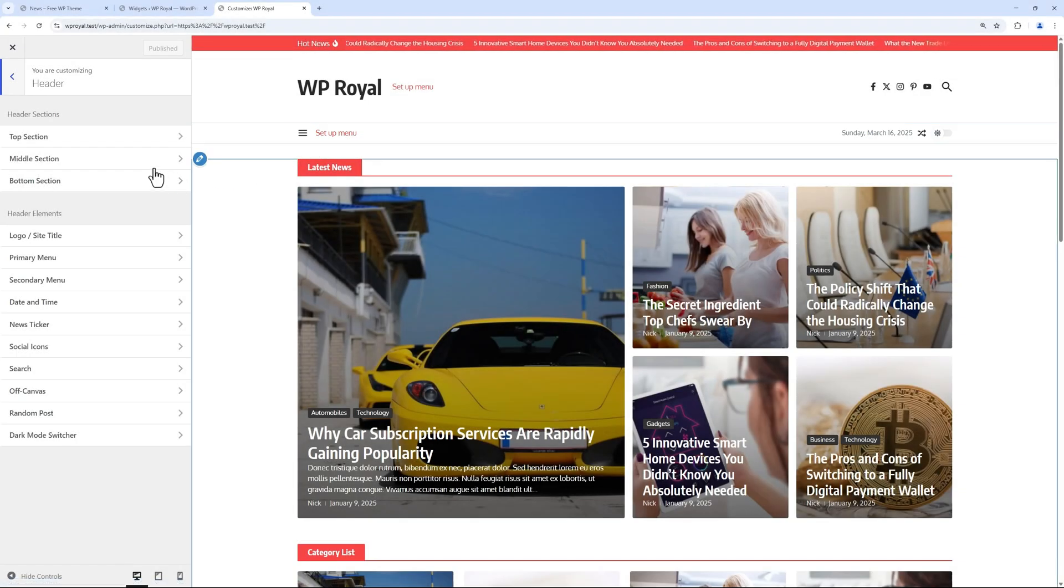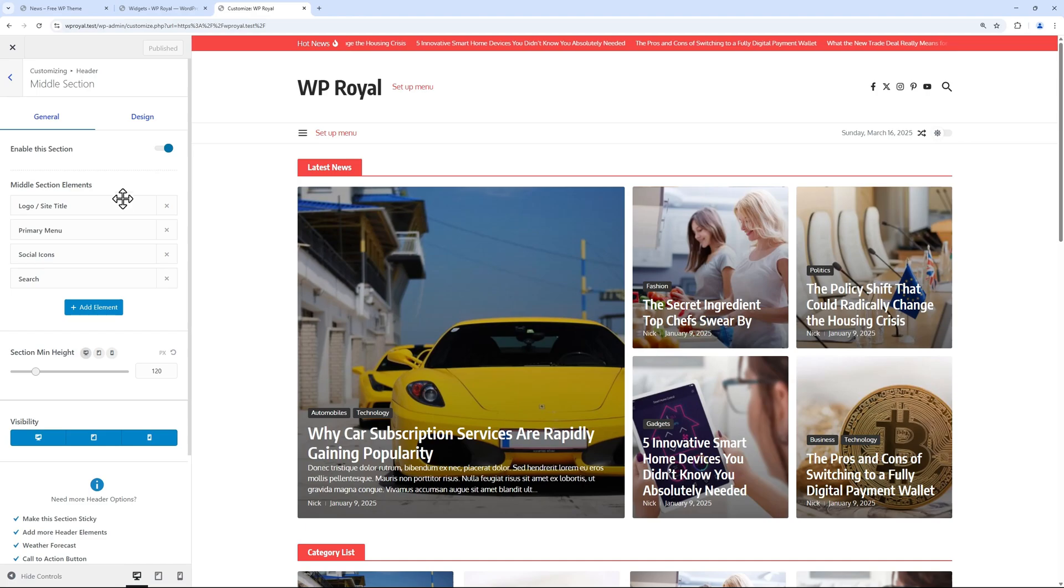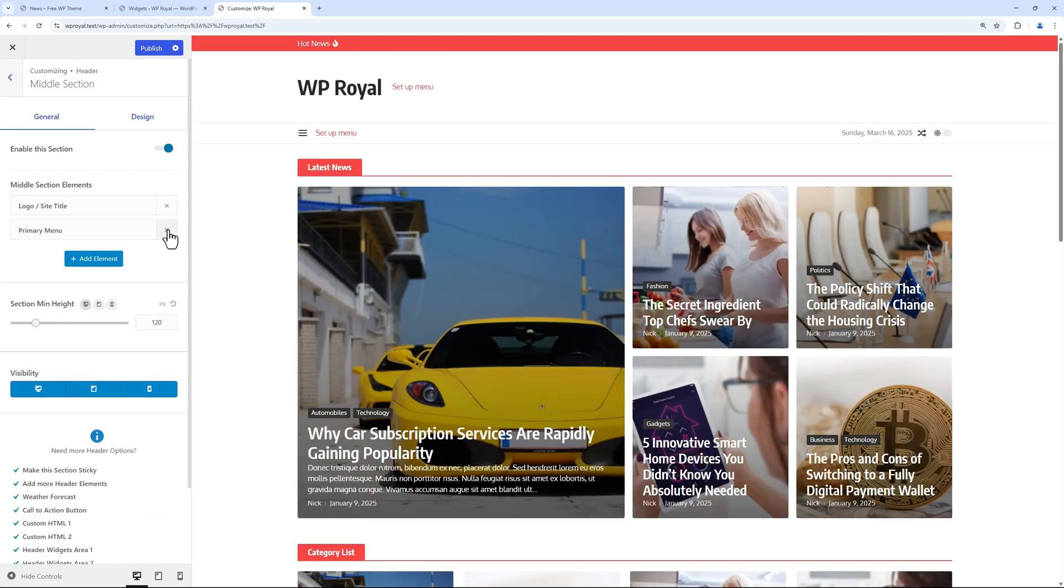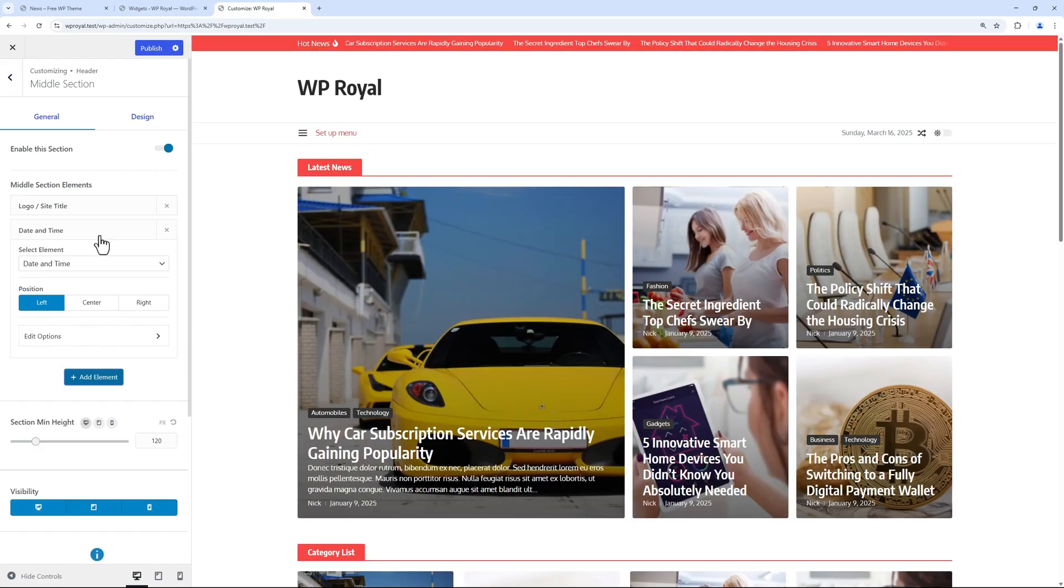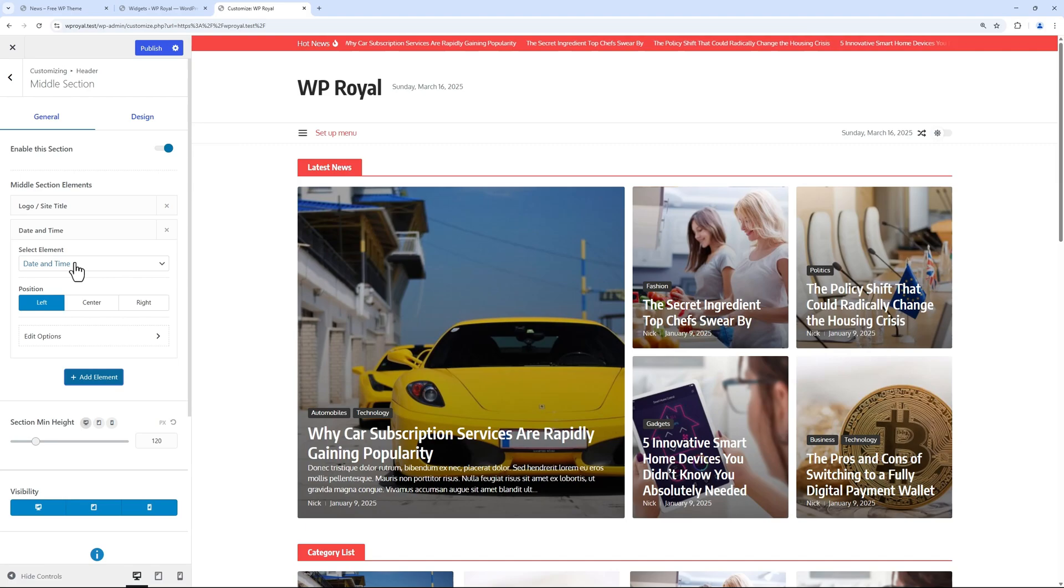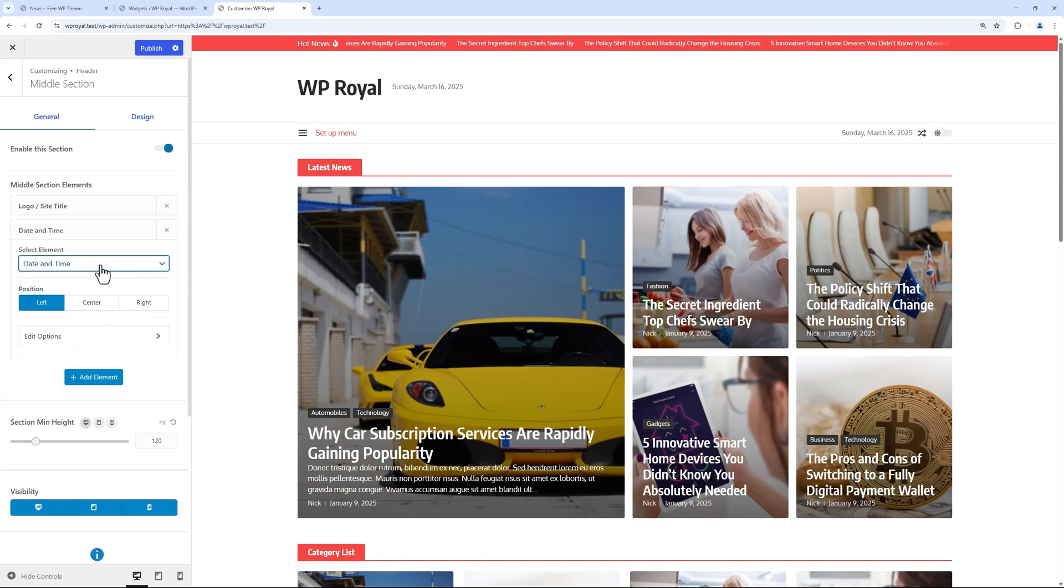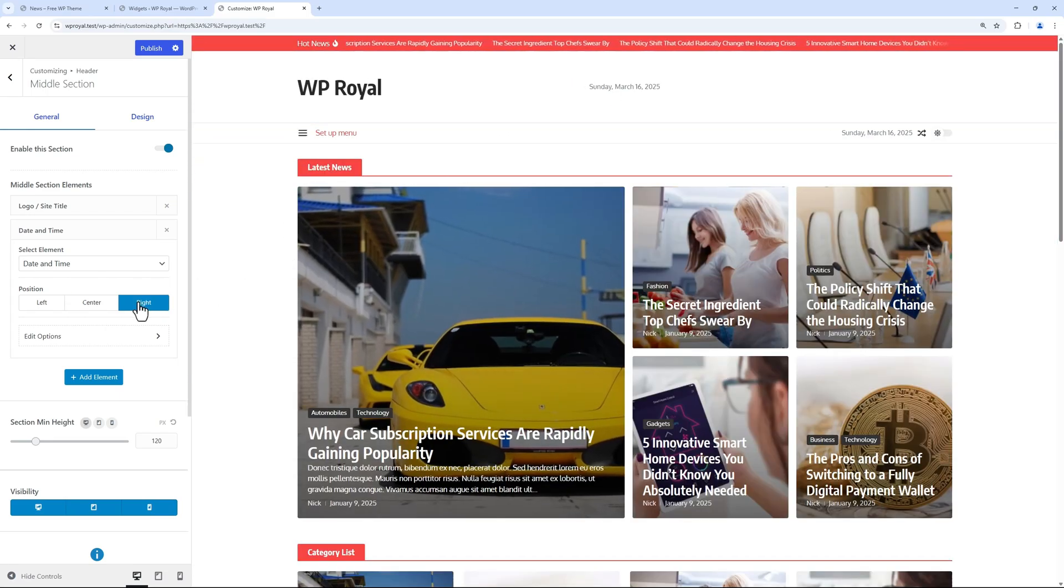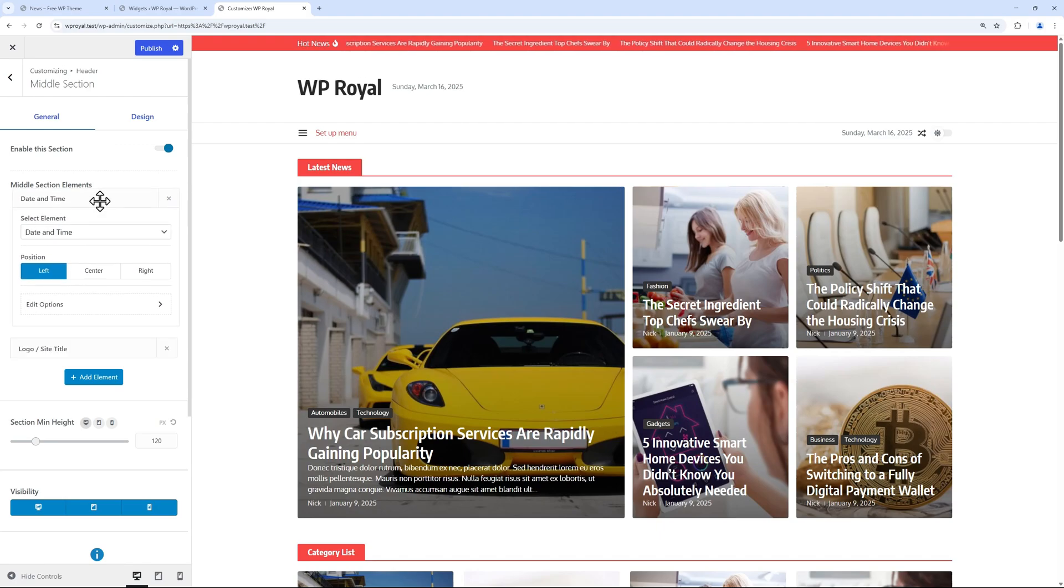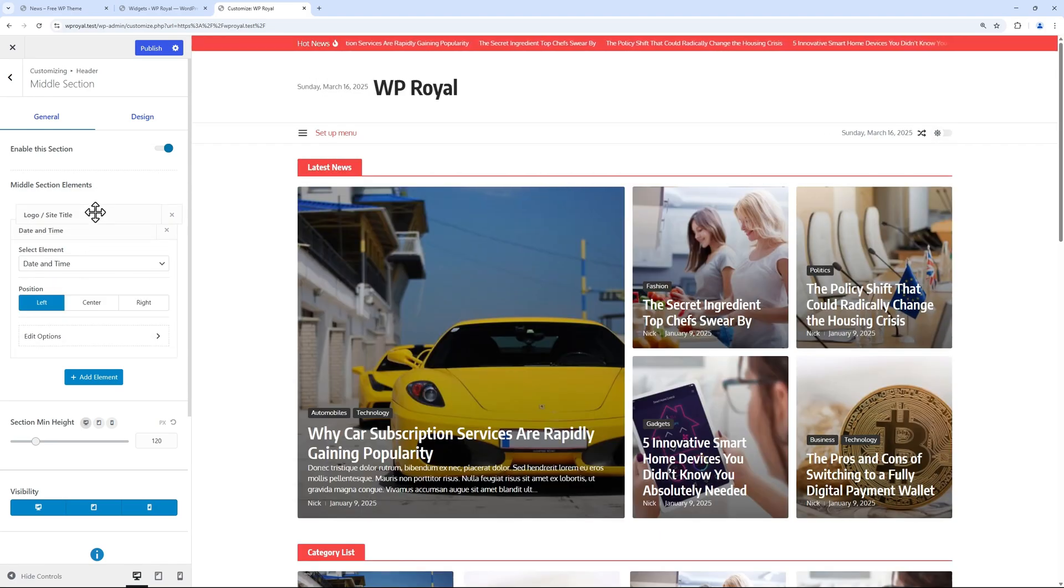We can edit any of them, so let's go to middle section where we already have a few elements. We can add elements or delete them. To add a new element, just click here and we can choose from wide variety of elements. Let's skip the date and time for now. We can set the position to left, center or right, or manually drag and drop the elements above or below each other.